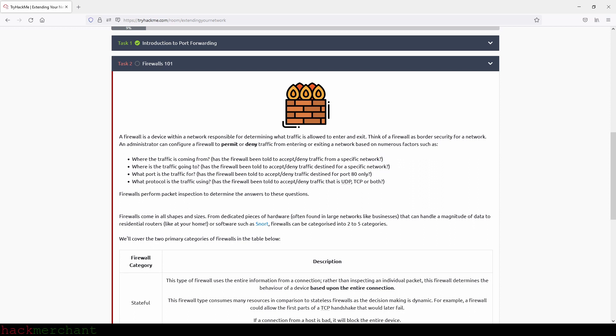A firewall is a device within a network responsible for determining what traffic is allowed to enter and exit. Think of a firewall as border security for a network. An administrator can configure a firewall to permit or deny traffic from entering or exiting a network based on numerous factors such as: where the traffic is coming from, has the firewall been told to accept or deny traffic from a specific network? Where is the traffic going to? Has the firewall been told to accept or deny traffic destined for a specific network? What port is the traffic for? Has the firewall been told to accept or deny traffic destined for port 80 only?